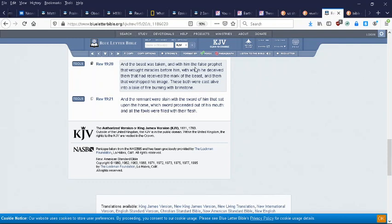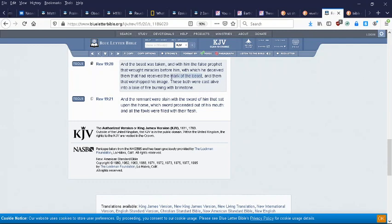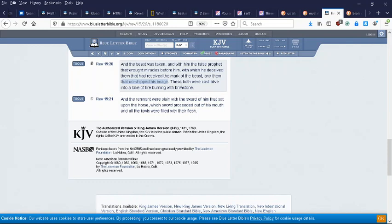And the beast was taken, and with him the false prophet that wrought miracles before him, with which he deceived them that had received the mark of the beast - the microchip, the RFID microchip, don't take it - and them that worshipped his image, his culture, his system of government, his false religions. All of that.